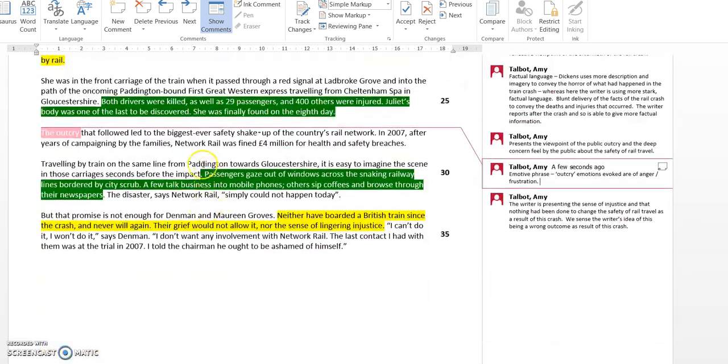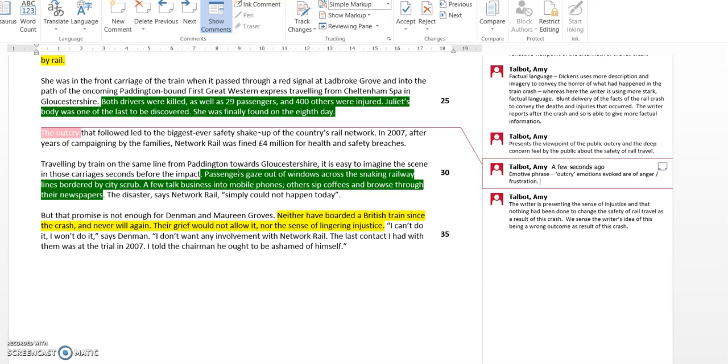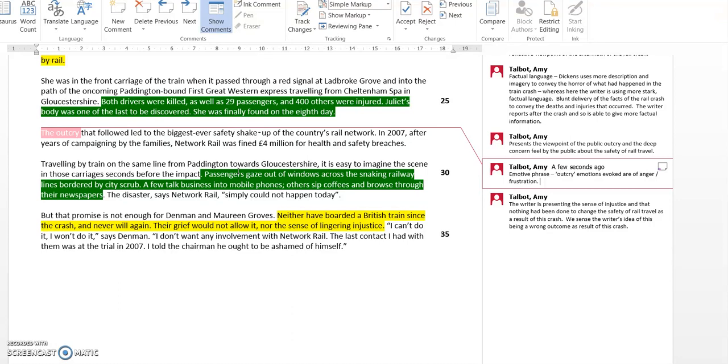And then finally, 'the passengers gaze out of windows across the snaking railway lines bordered by city shrubs. A few talk business into mobile phones, others sip coffees and browse through their newspapers.' This paragraph here, where you've got this phrase I've highlighted, for me the writer is trying to suggest that we should and we do feel safe on railway journeys. We gaze out of windows, we look at the snaking railway, so it's some quite pleasant imagery created to suggest that rail travel as a general rule we feel it's quite safe and pleasant.